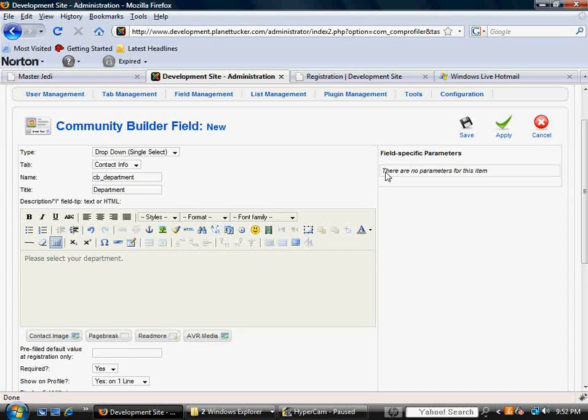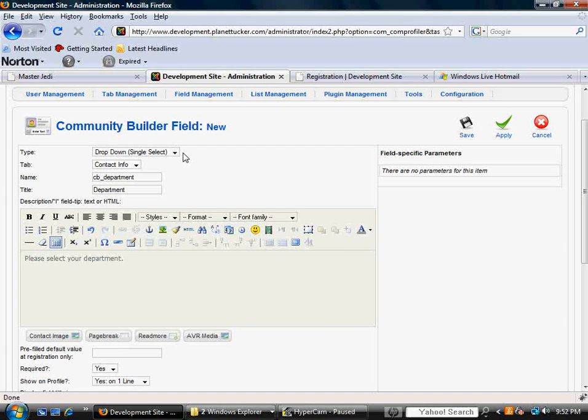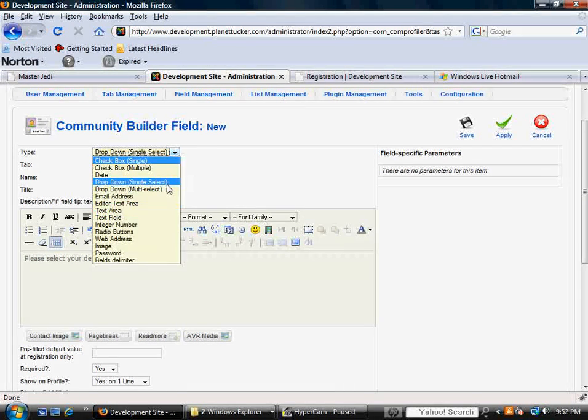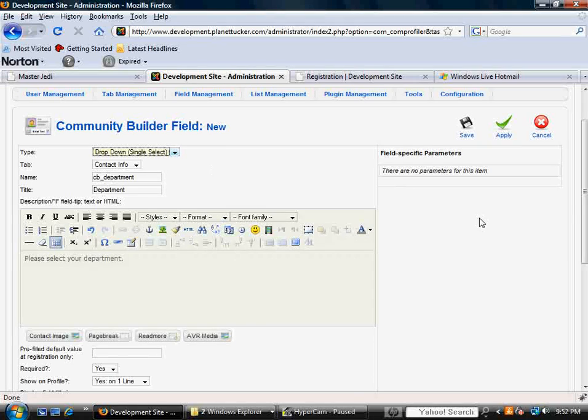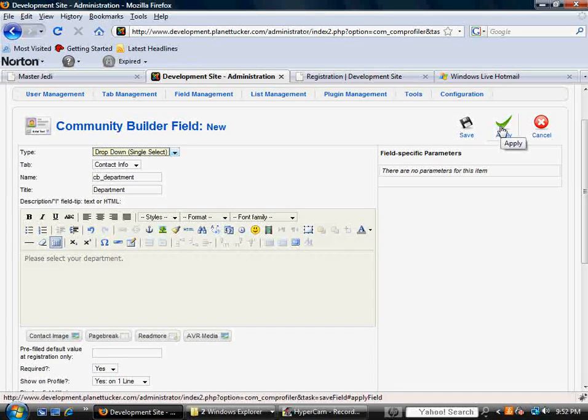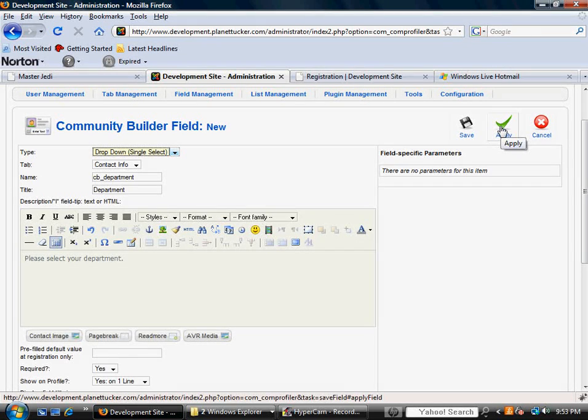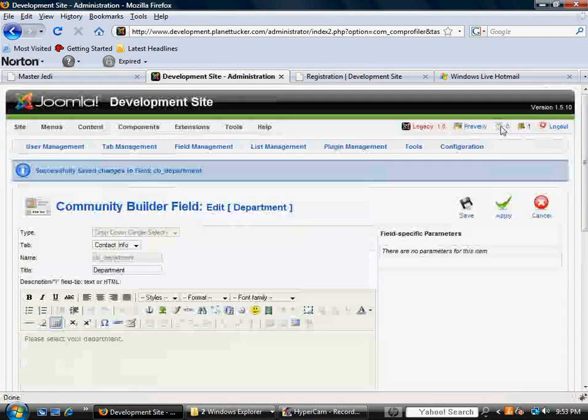So these are going to be my three options. And in this particular type drop-down, there aren't any other parameters. That will change depending on which one you actually select. But for this example, we're creating a field that gives the user different options to select which department they're from, assuming they're an employee or something. So I'm going to go ahead and hit apply.